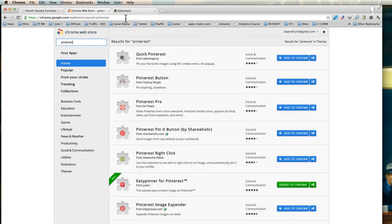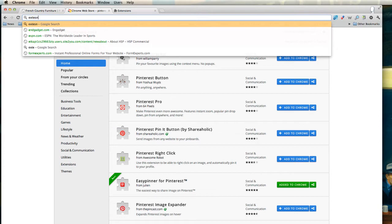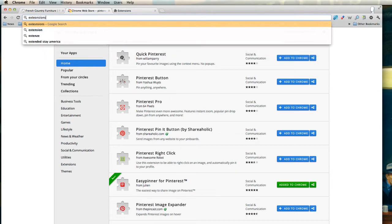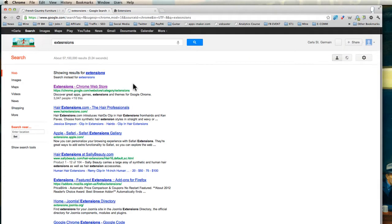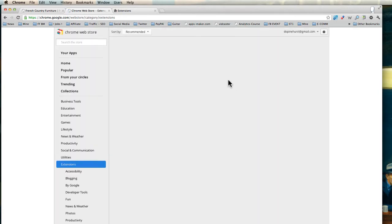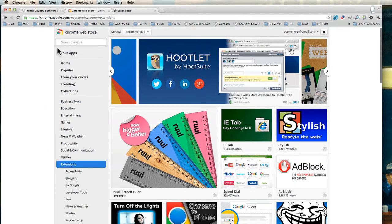So basically what you have to do is go to Google and just Google extensions. And you will see a link to chrome.google.com web store extensions. And when I go on here, I can install all kinds of extensions into Google Chrome.